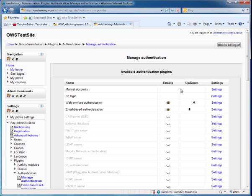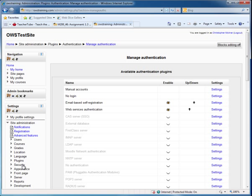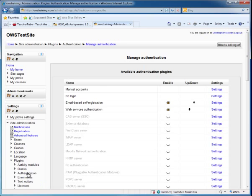My preference in order is manual login first. Then I want to click the up arrow to move email-based registration up over web service authentication. So what we've done is enabled an authentication method on Moodle 2.0 using the site administration, plugins, and authentication area.